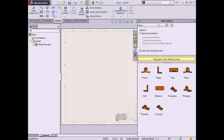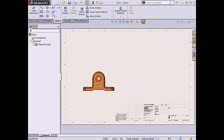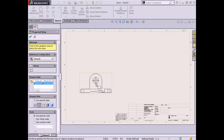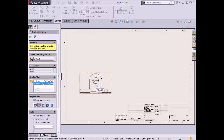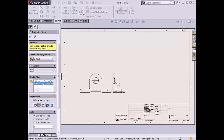I'll use the left mouse button to drag the front view onto the sheet. Once I release the mouse button, the drawing view is created. In this case, hidden lines are visible and tangent edges of the part are removed from the view. These options can be customized to suit your preferences. In the Property Manager on the left, the Projected View command is active since I had the auto-start projected view option checked. As I move the cursor in different directions, you can see the view orientations available to project from the primary front view.